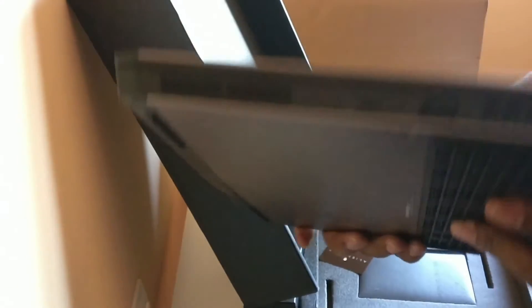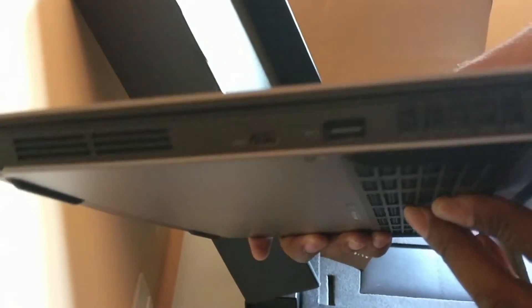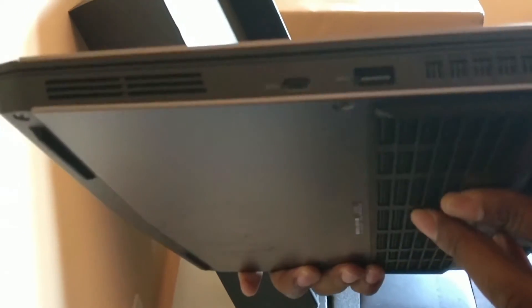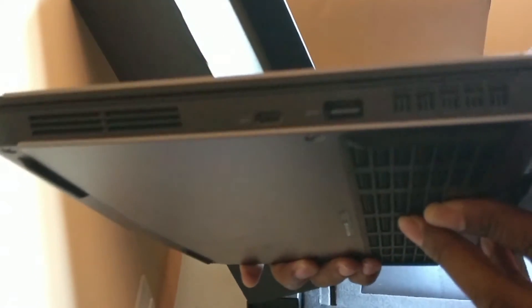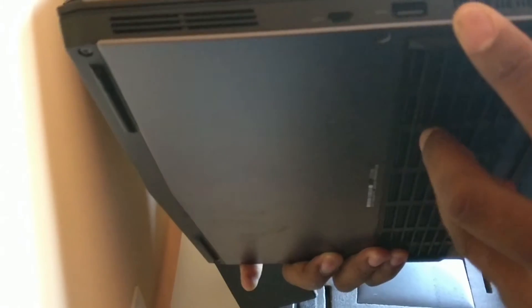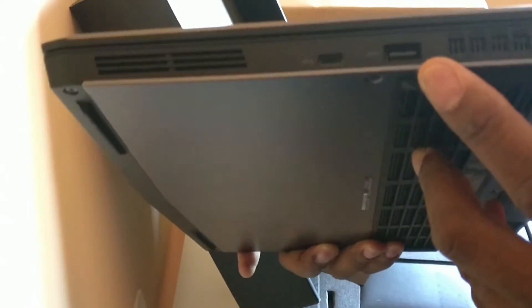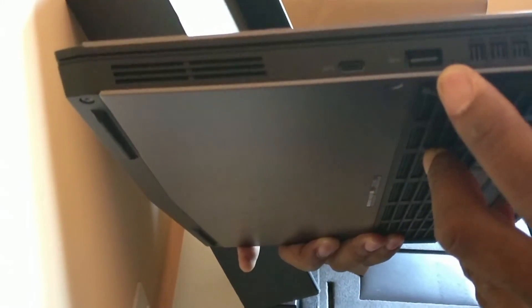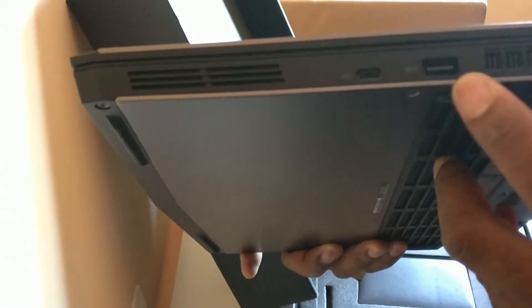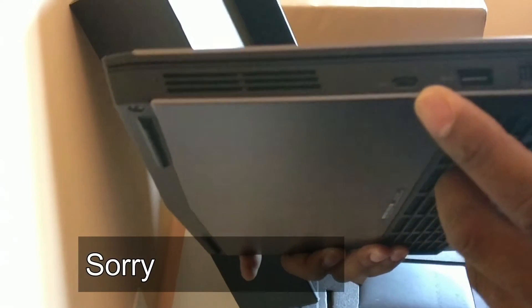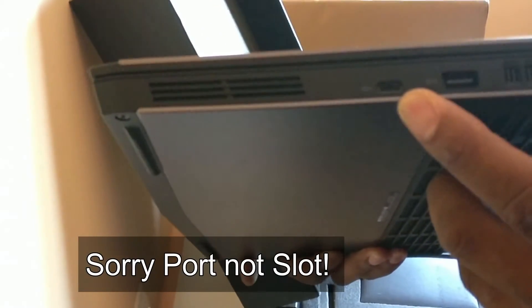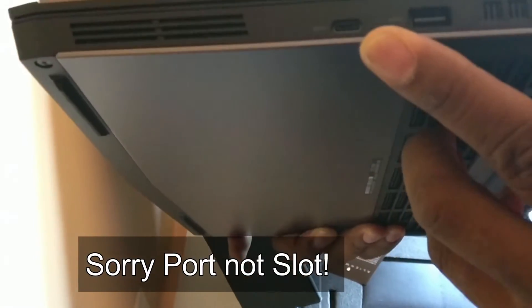Let's have a look around the machine. Sorry about the camera, I'm just using my phone to record this. As you can see on this side we've got one USB 3 slot and that is a USB-C slot there.